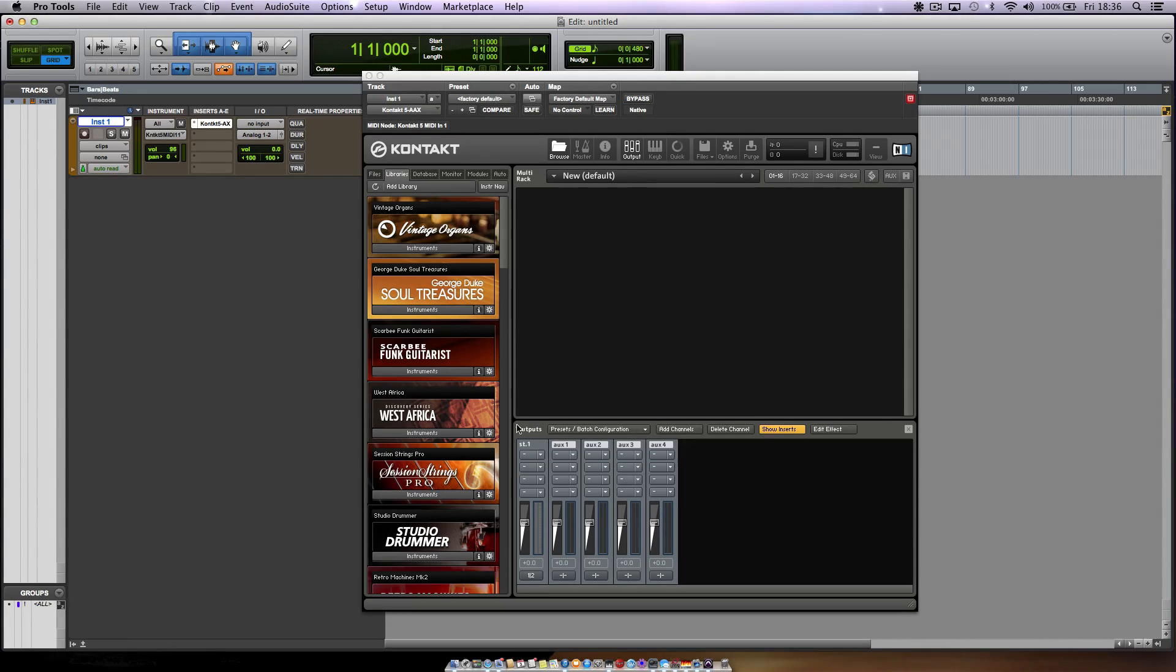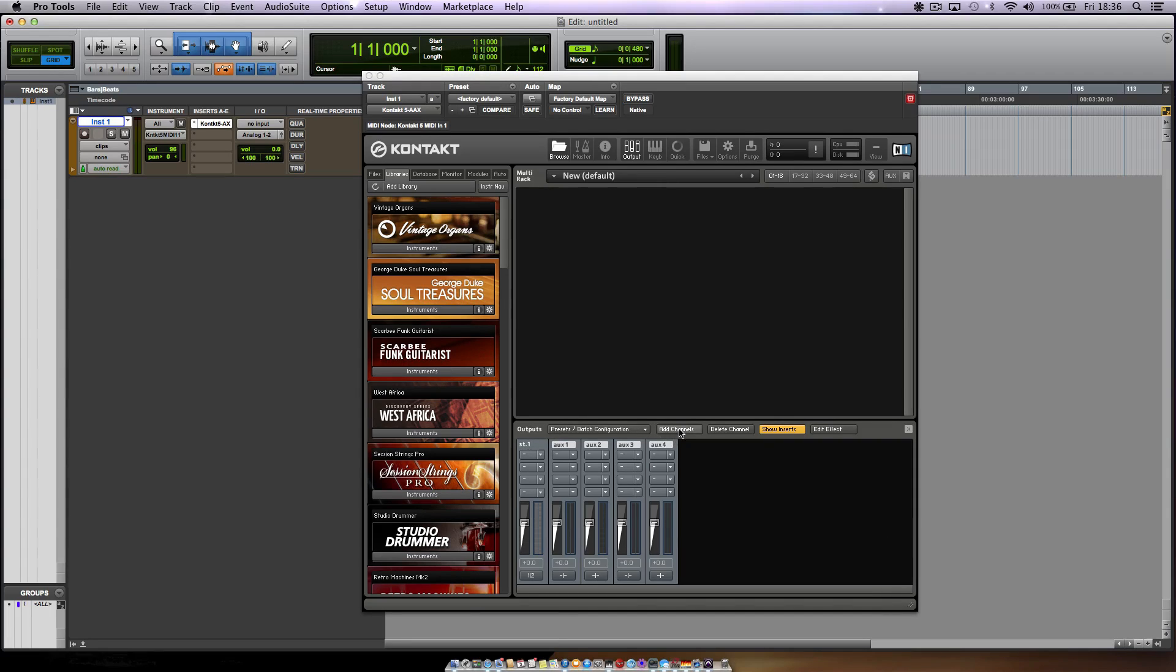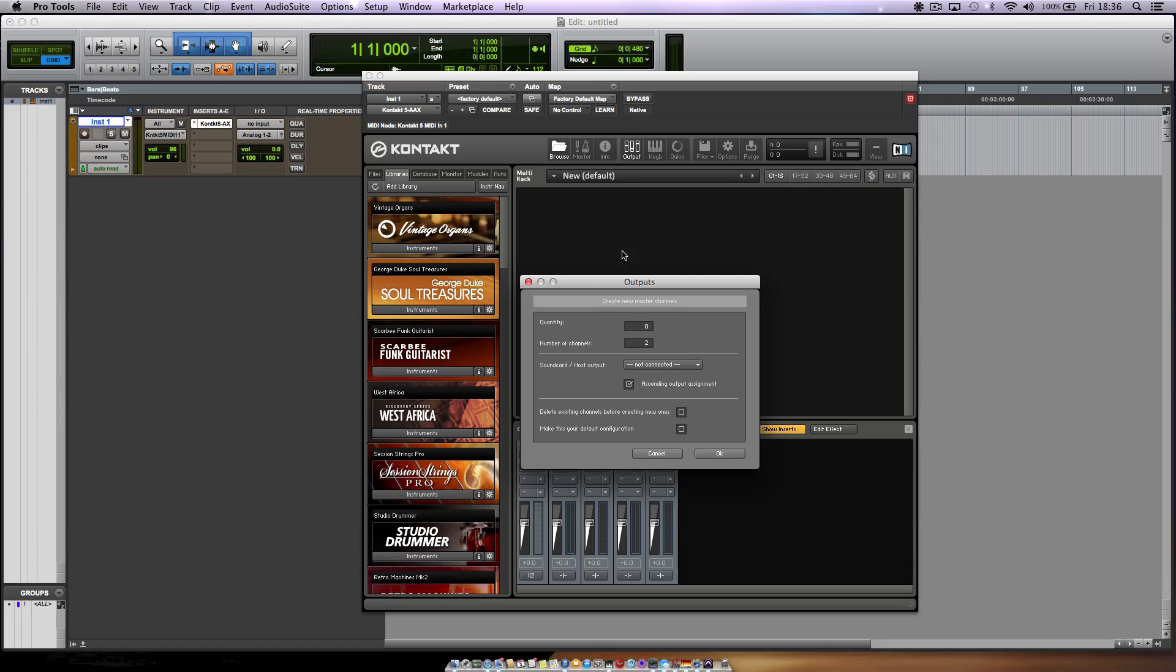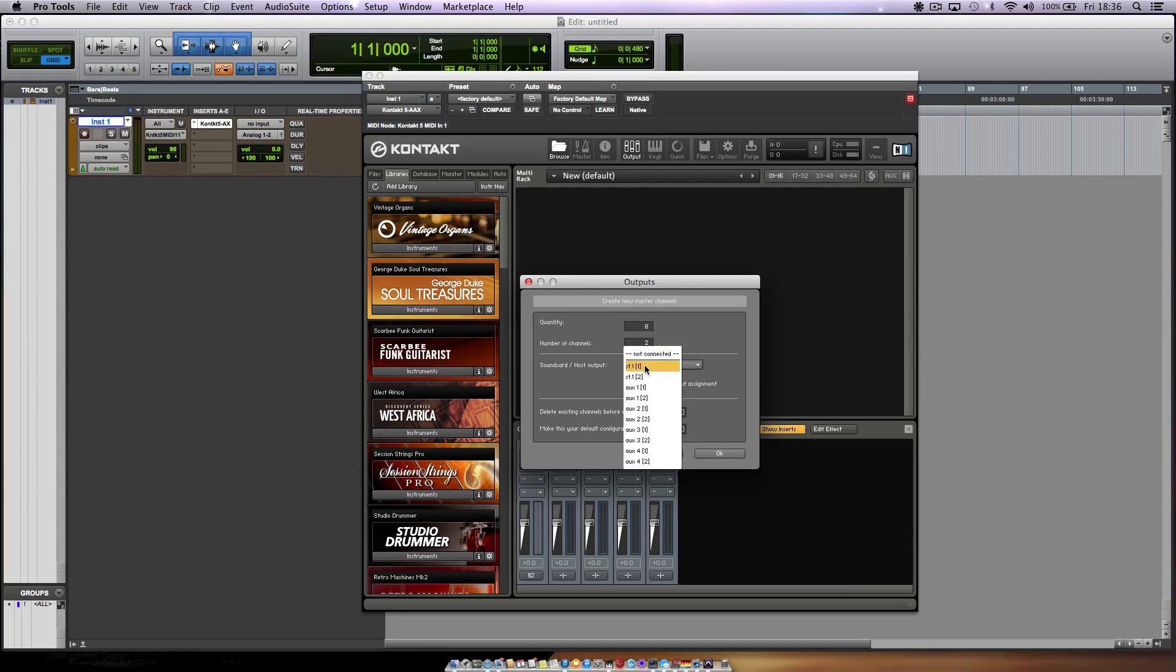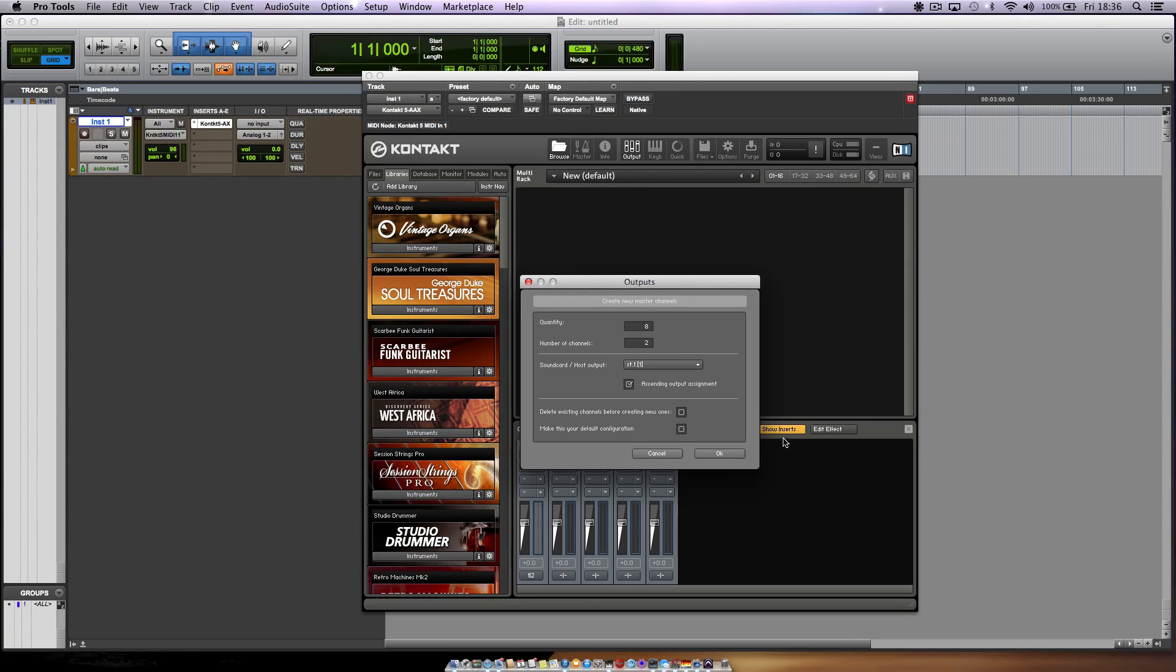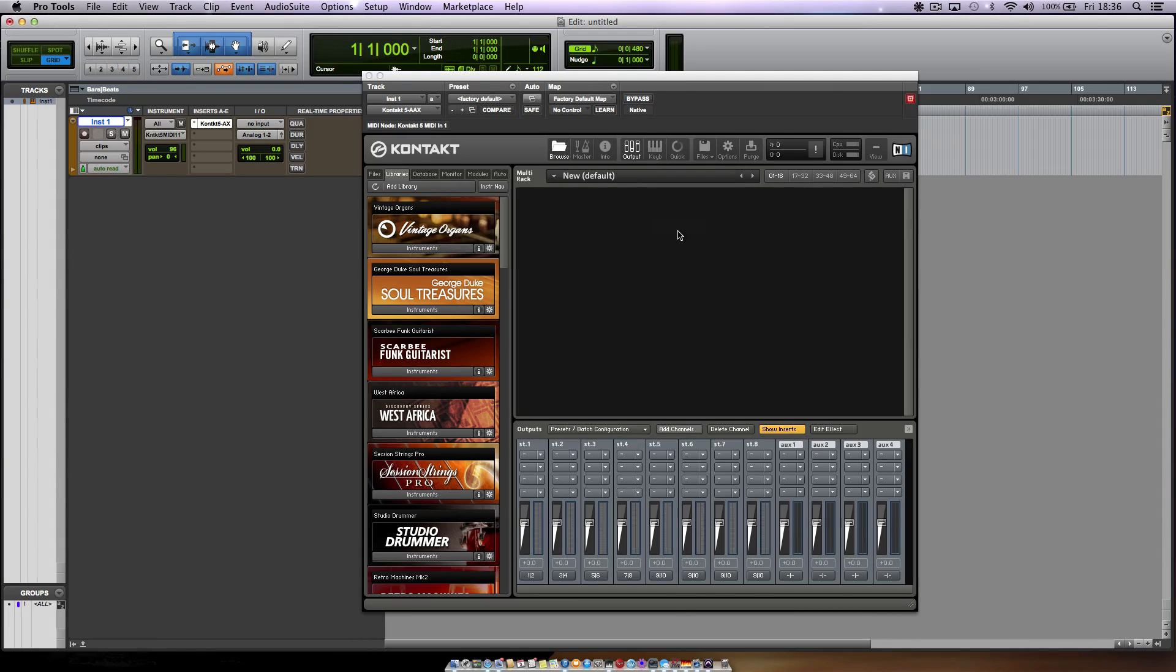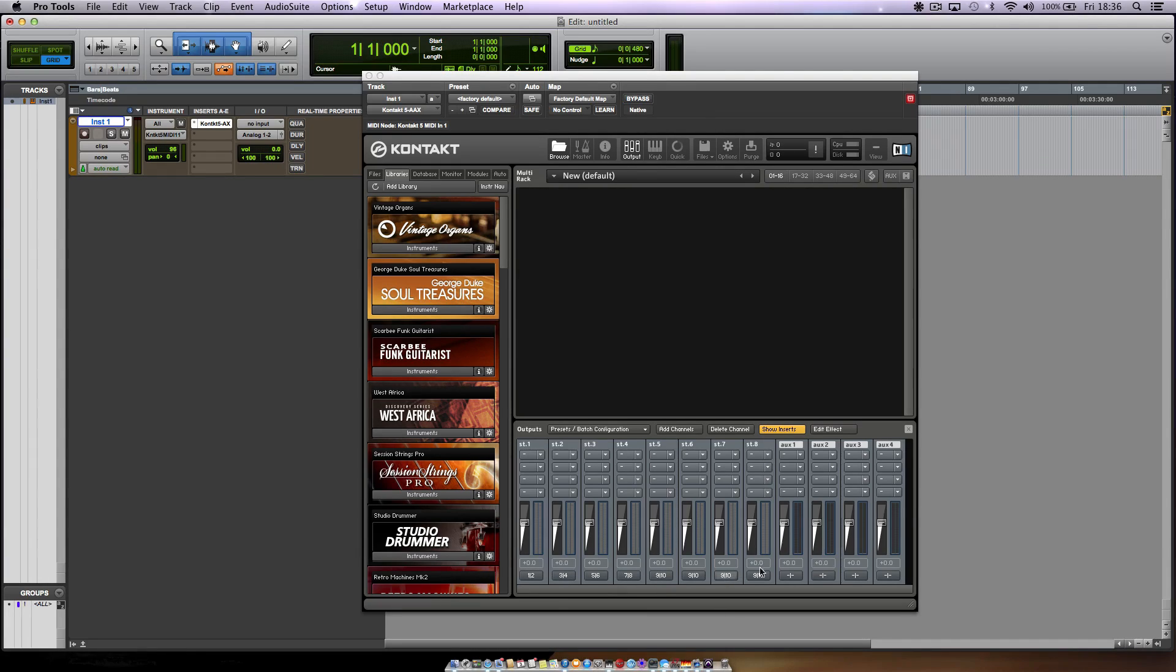Now we're going to make a new preset because now it's initialized. So you add channels, make it 8 or however many you want. You can actually make 64 channels within Kontakt, but we only need 8. We want those to be stereo channels and I want to connect it to the stereo one of my sound card or host output. I want to delete the existing channels before he makes the 8 new ones and I want to make this my default configuration again. Now we have all of these 8 channels but he runs out of outputs after 9 and 10 because we only had that one stereo one and the four auxes.